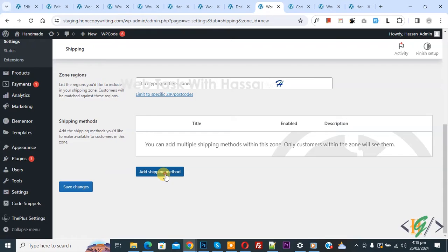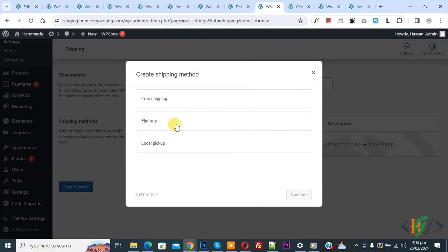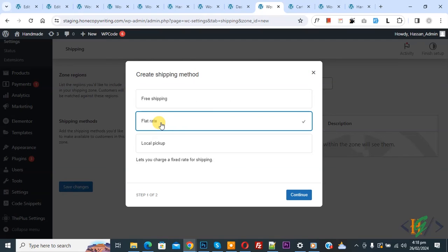Click on it. Now a popup opens and you see options to create a shipping method: free shipping, flat rate, local pickup. First we are going to add flat rate. Click on it. If our order is below the specific amount, then we are going to charge flat rate. Then click continue.